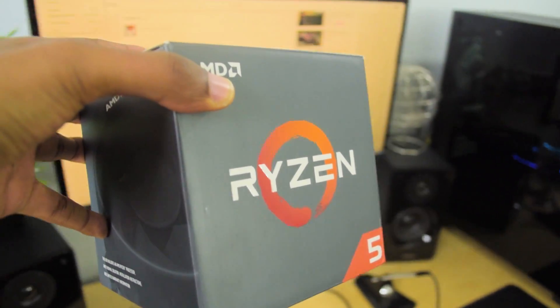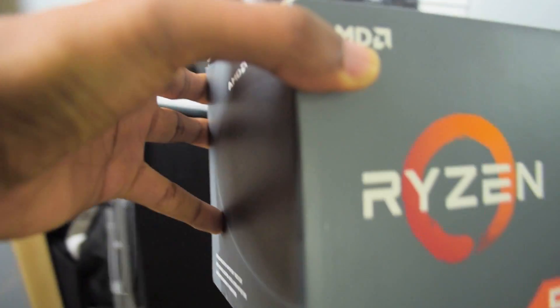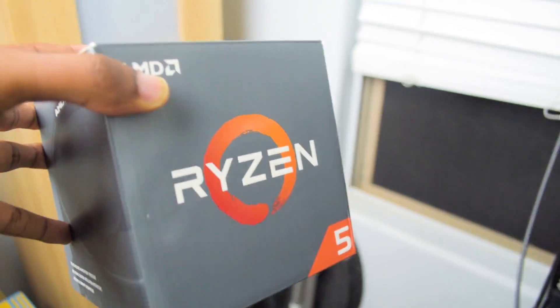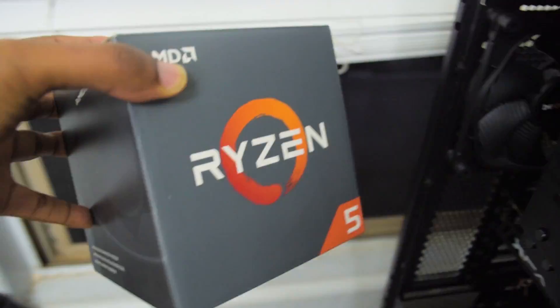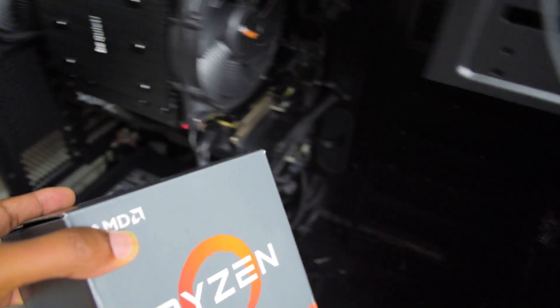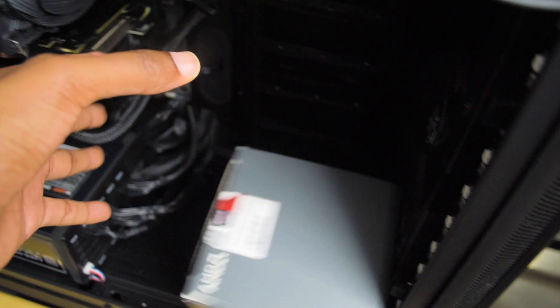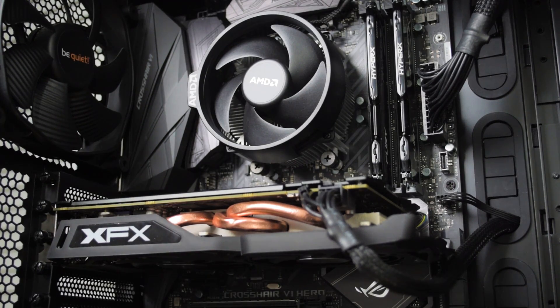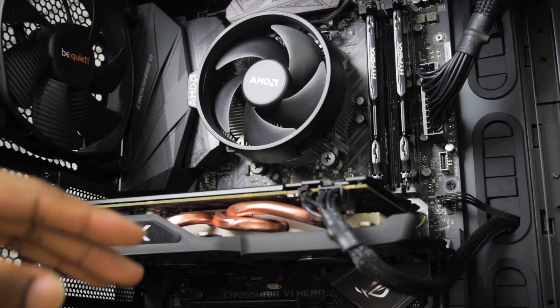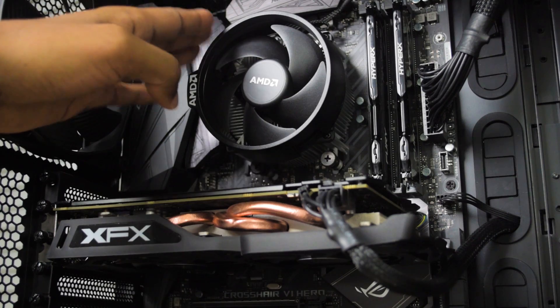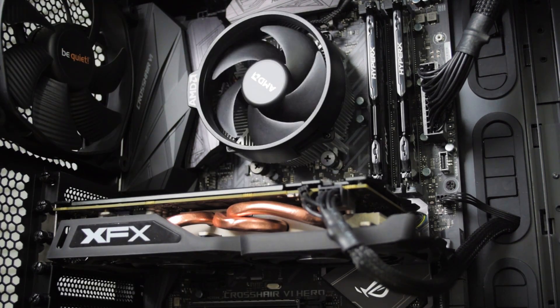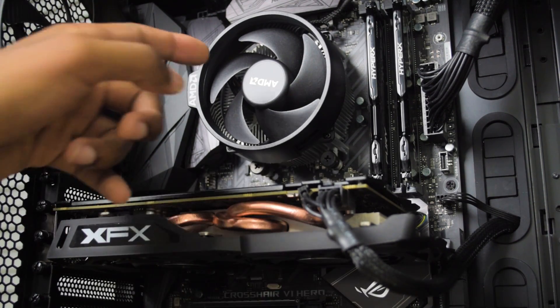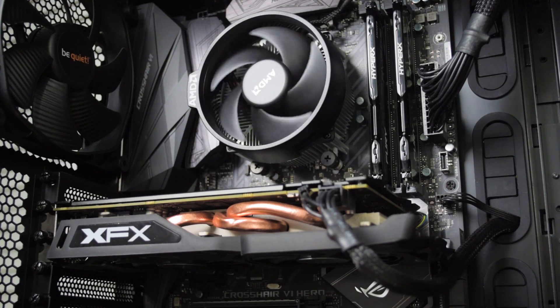So first step, throw CPU and CPU cooler into system. Alright, so she's in there. The 1600 is installed. Got the stock AMD cooler on there as well. Not a bad looking little cooler for being stock.